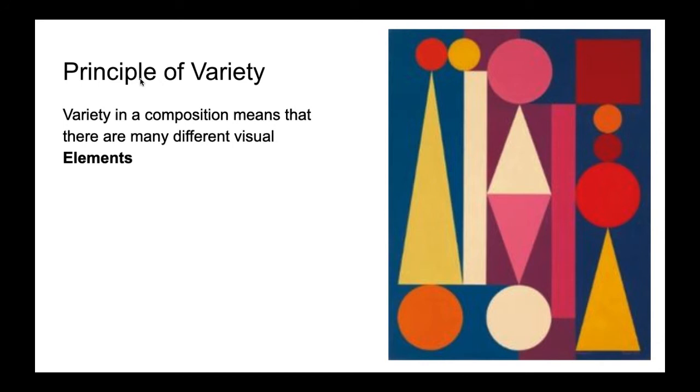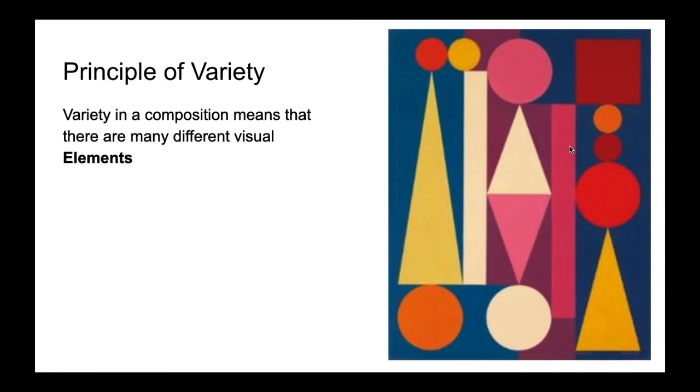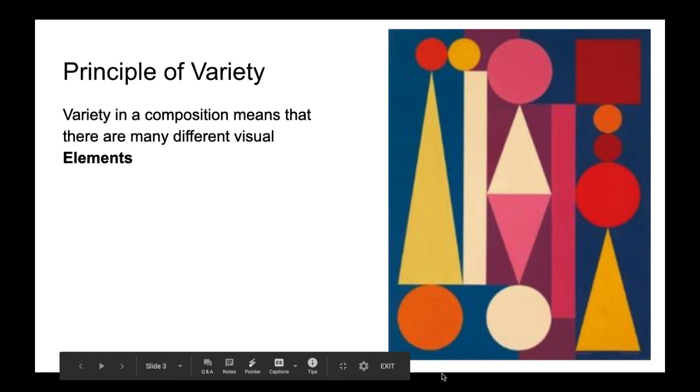So the principle of variety is pretty easy because variety just means that we have a lot of different visual elements. We are creating variety by introducing either several different elements or by having variety among a single element. So in this piece right here we have variety in the different types of shapes—rectangles, triangles, circles. We also have variety in color.